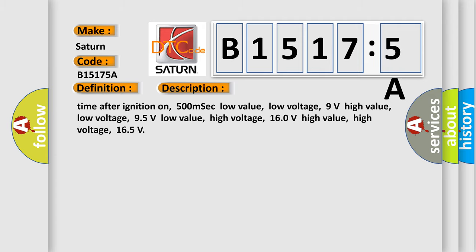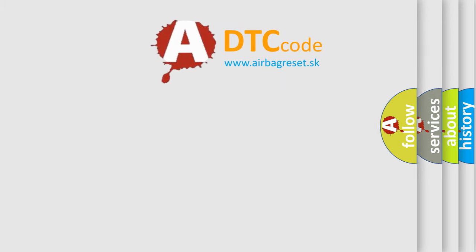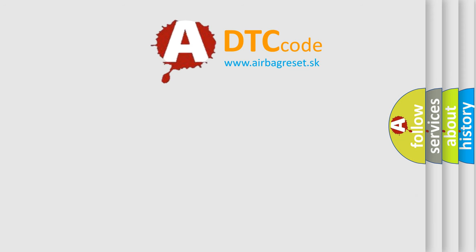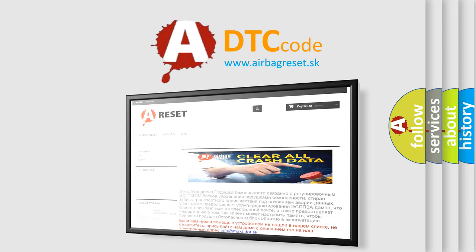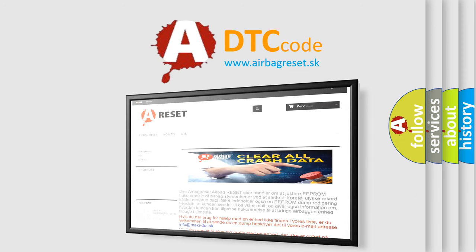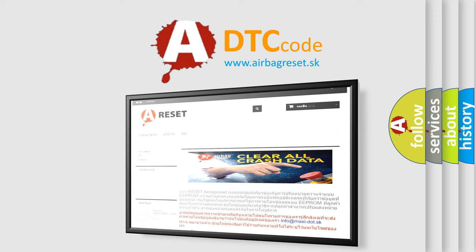The airbag reset website aims to provide information in 52 languages. Thank you for your attention and stay tuned for the next video.